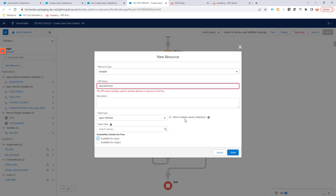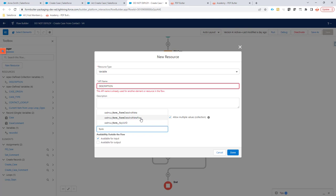Allow multiple values means that you're going to have a collection of data. Instead of getting one item back, one variable back, we're going to get a list of variables. That's perfect because we're expecting a list of opportunities that she will comment on. The Apex class we're going to use here is called FormButler data flow. That's our configuration.